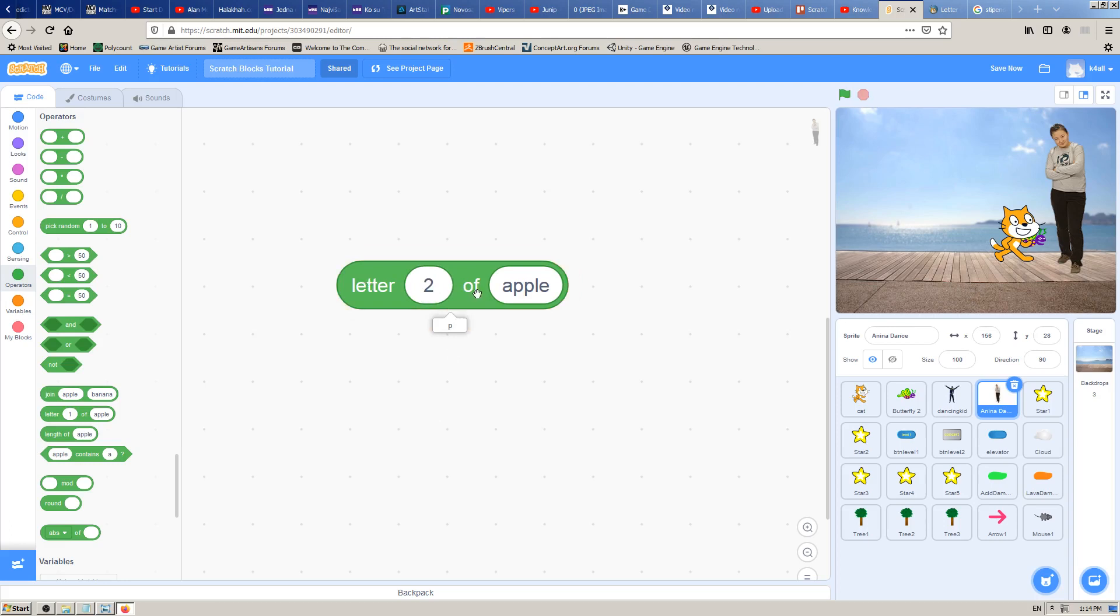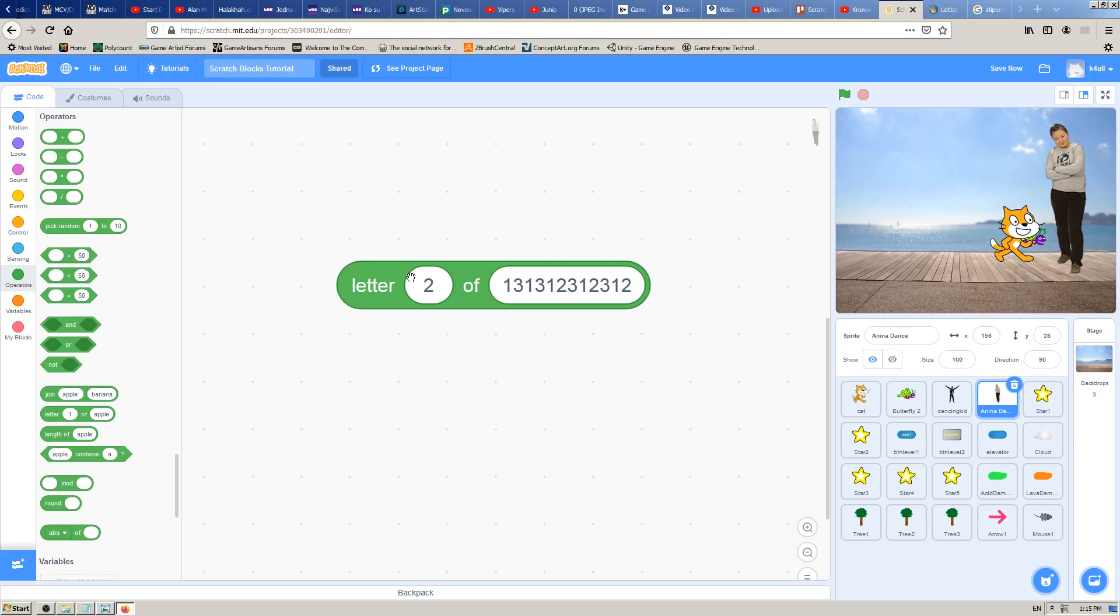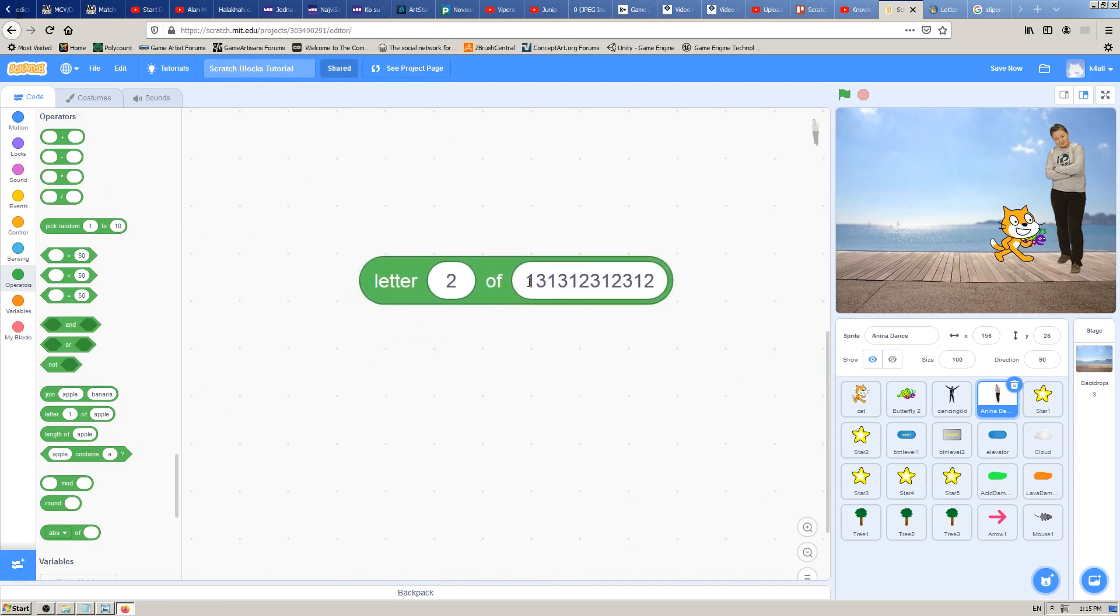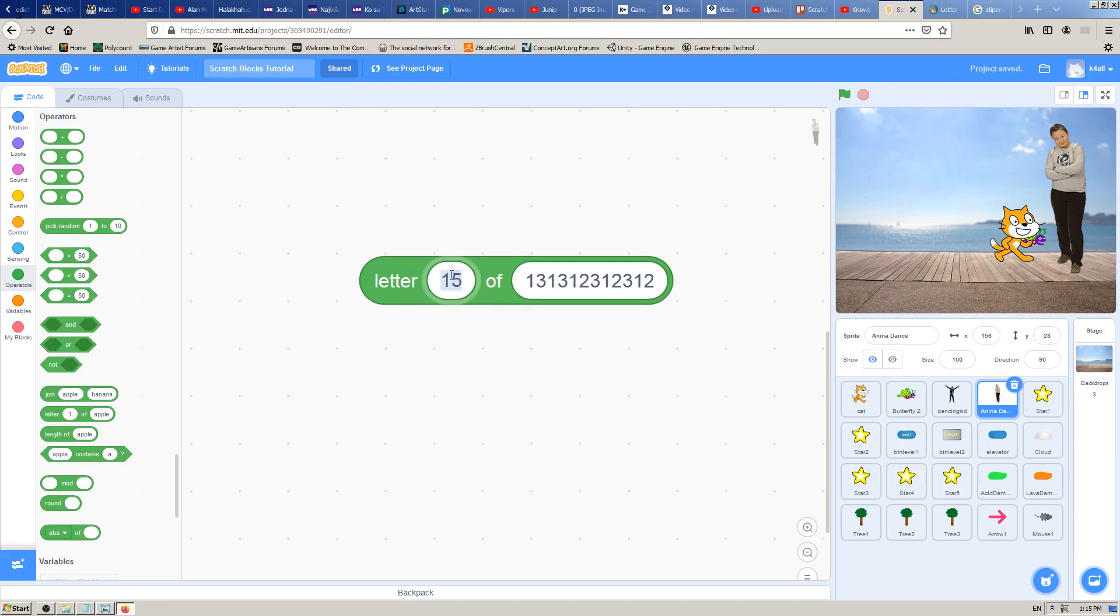You can also type numbers here. So again, Scratch doesn't care what this number represents, how big this number is. The only thing Scratch cares here, for this block, is how many ciphers, how many letters are in it. So it's one, two, three, four, five, six, seven, eight, nine, twelve. Twelve numbers. So if I type 15 it will be empty, there are no 15 ciphers here. But if I type three, for example, it will be one, because the third cipher is one.